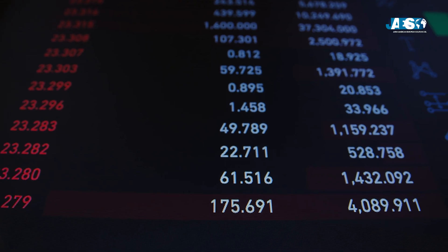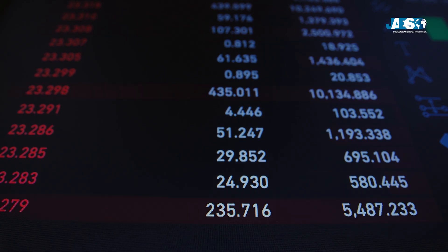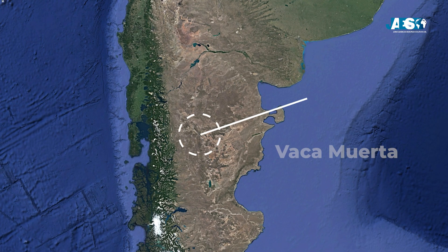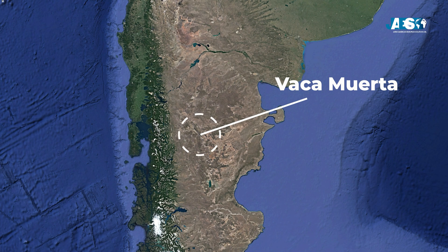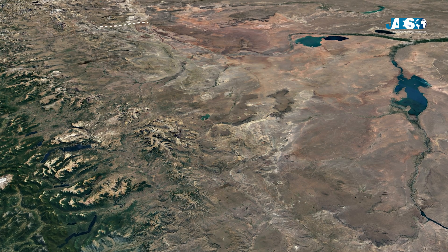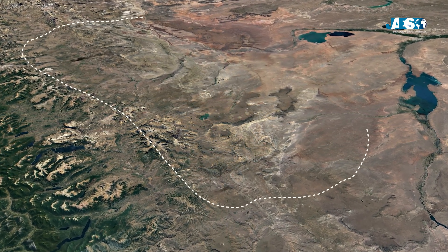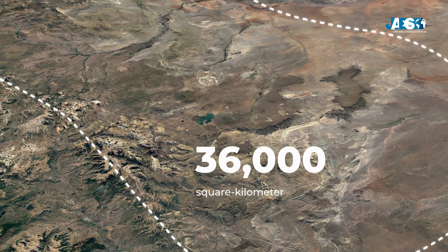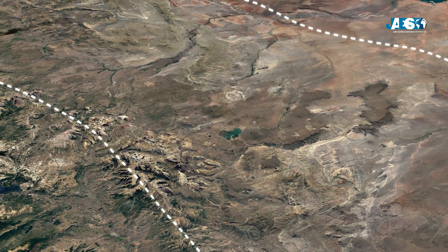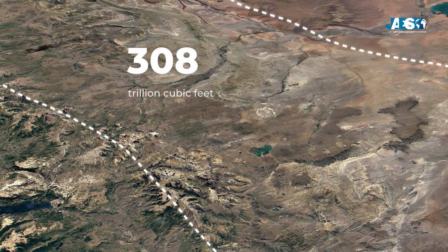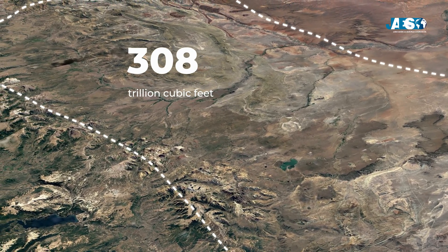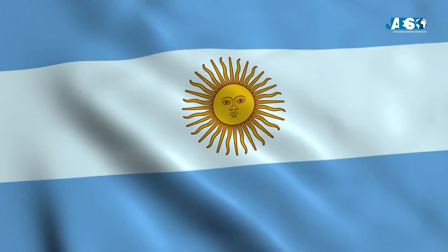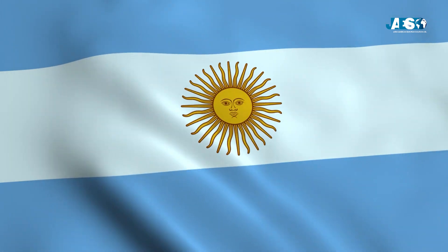This is the case of Argentina with its reservoir called Vaca Muerta, named after the rocky formation adjacent to the site. It is a 36,000 square kilometer field from which 308 trillion cubic feet of natural gas could be extracted, which would make Argentina the second largest LNG producing nation in the world.